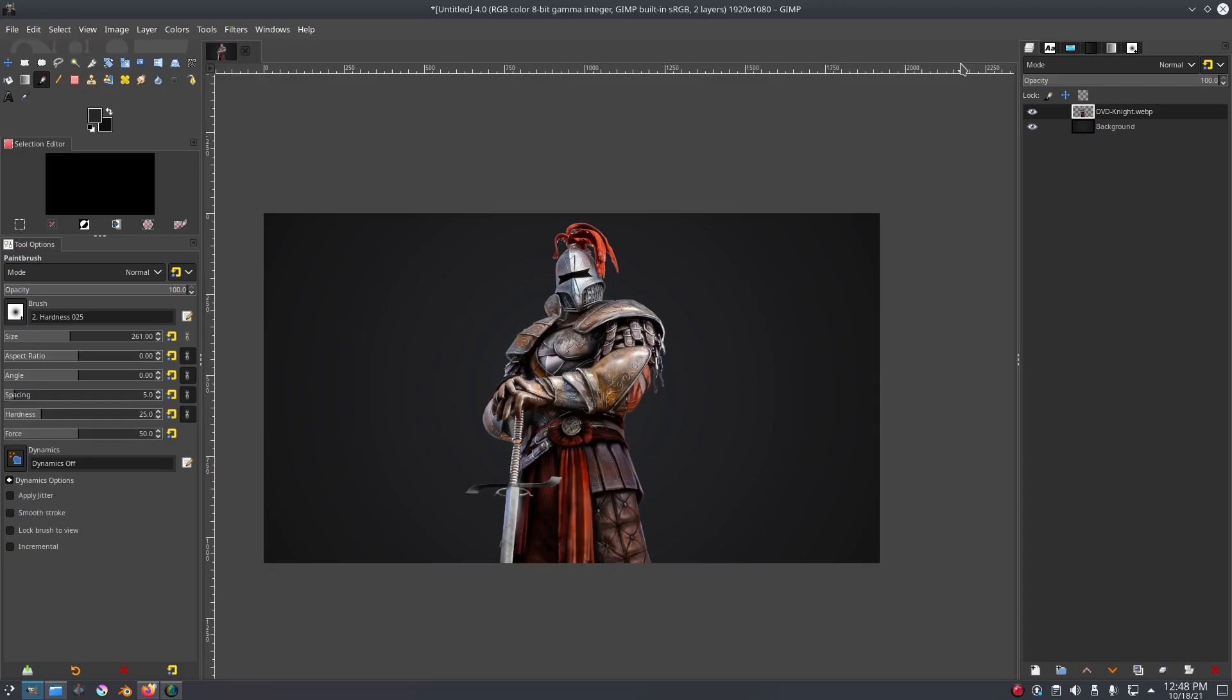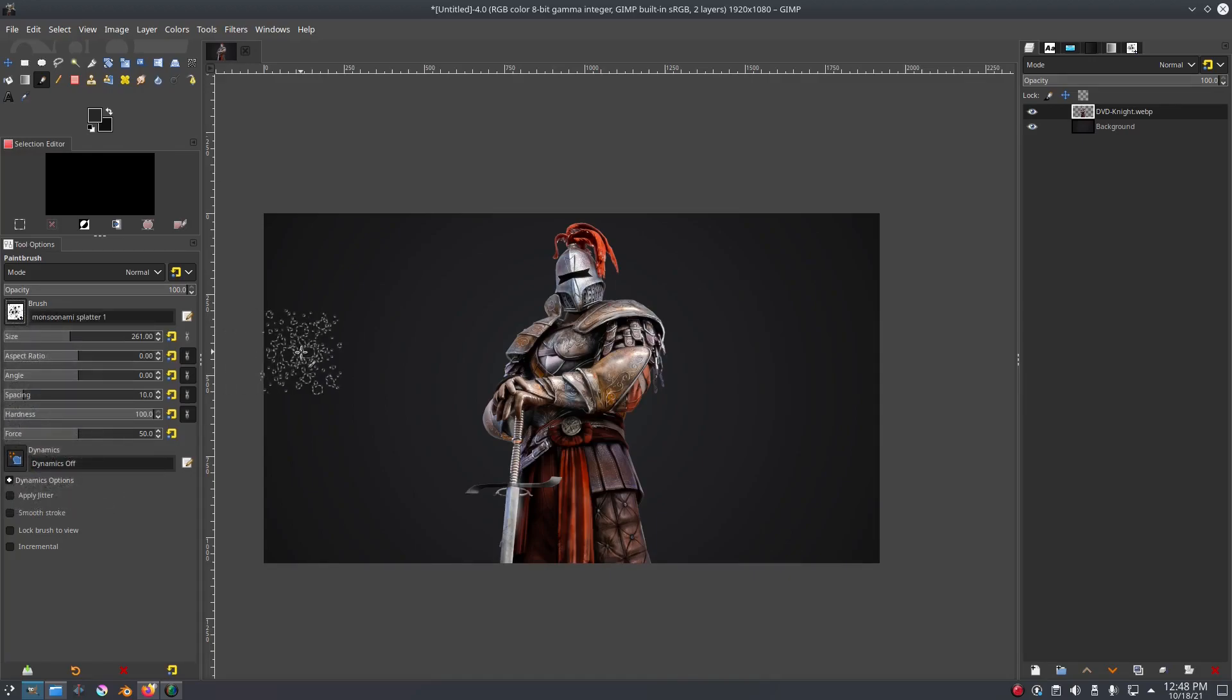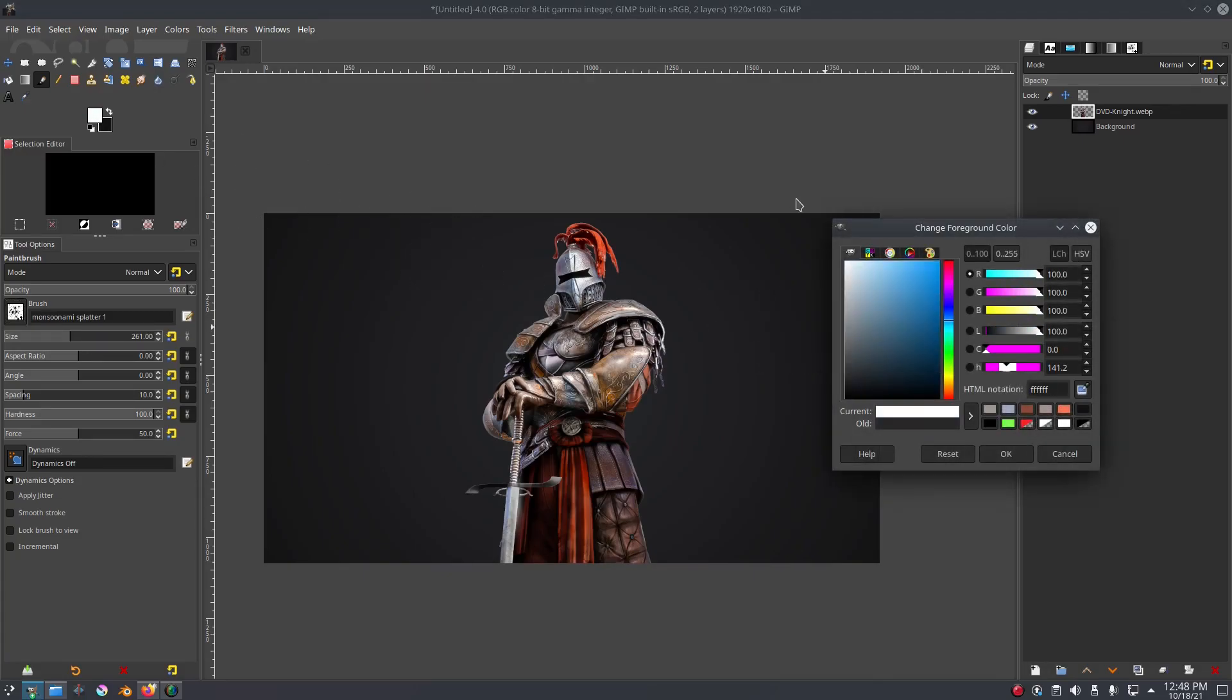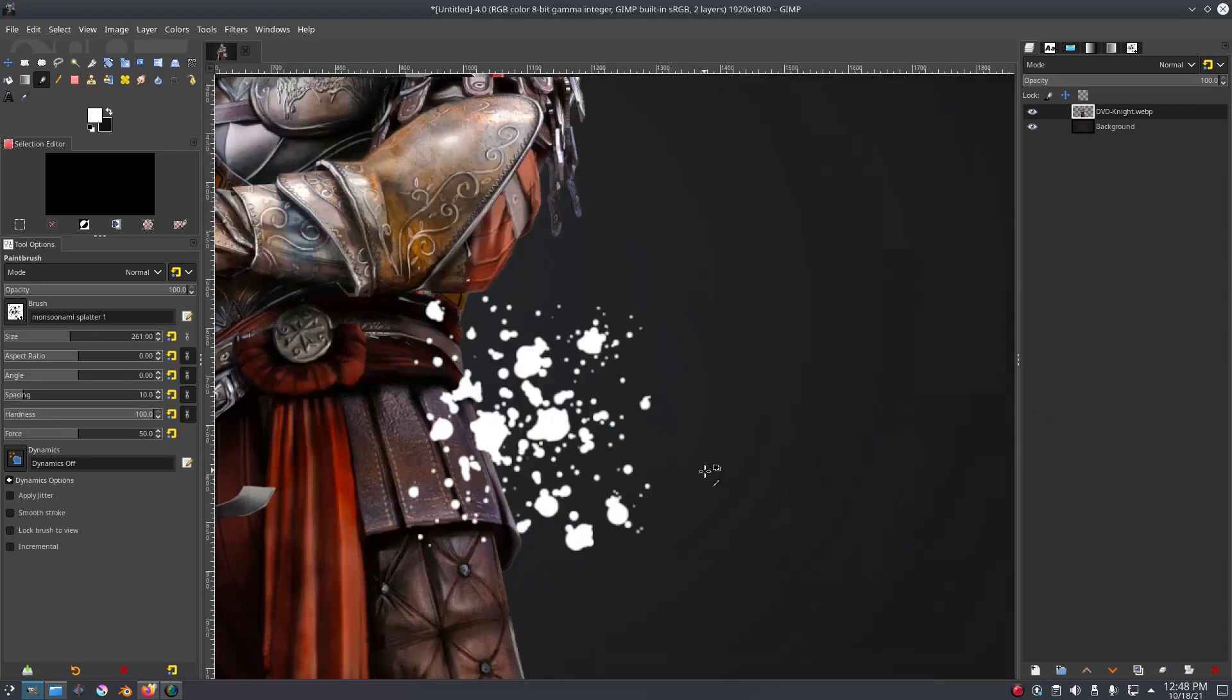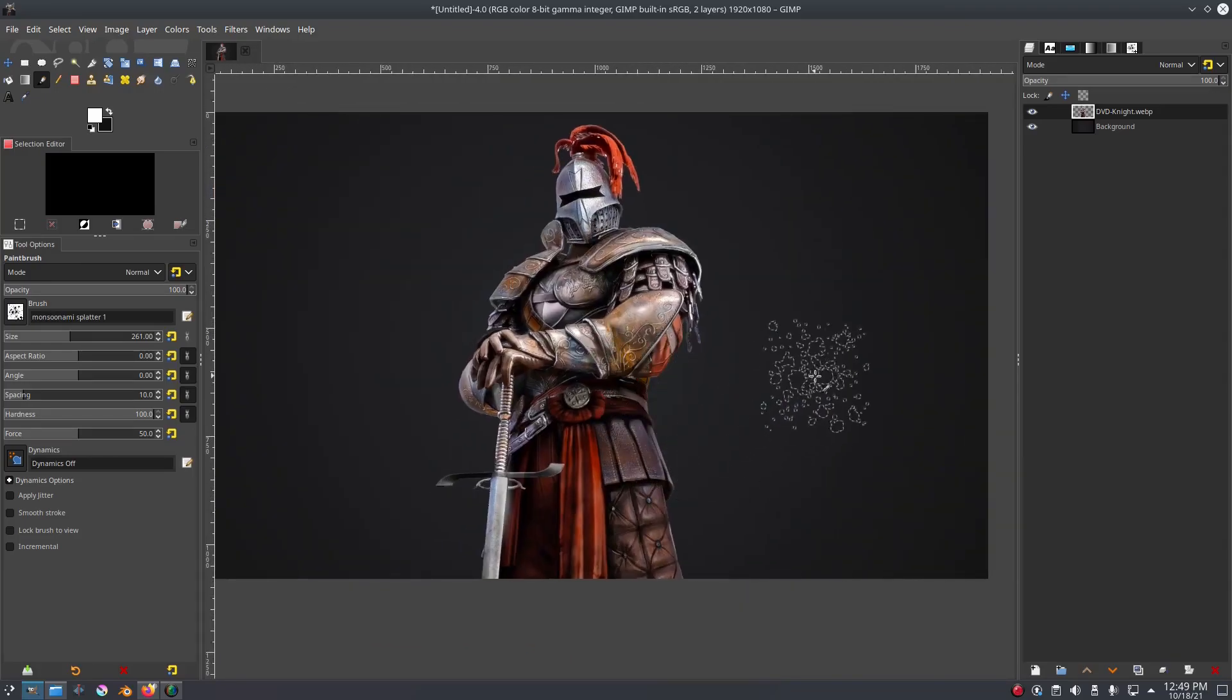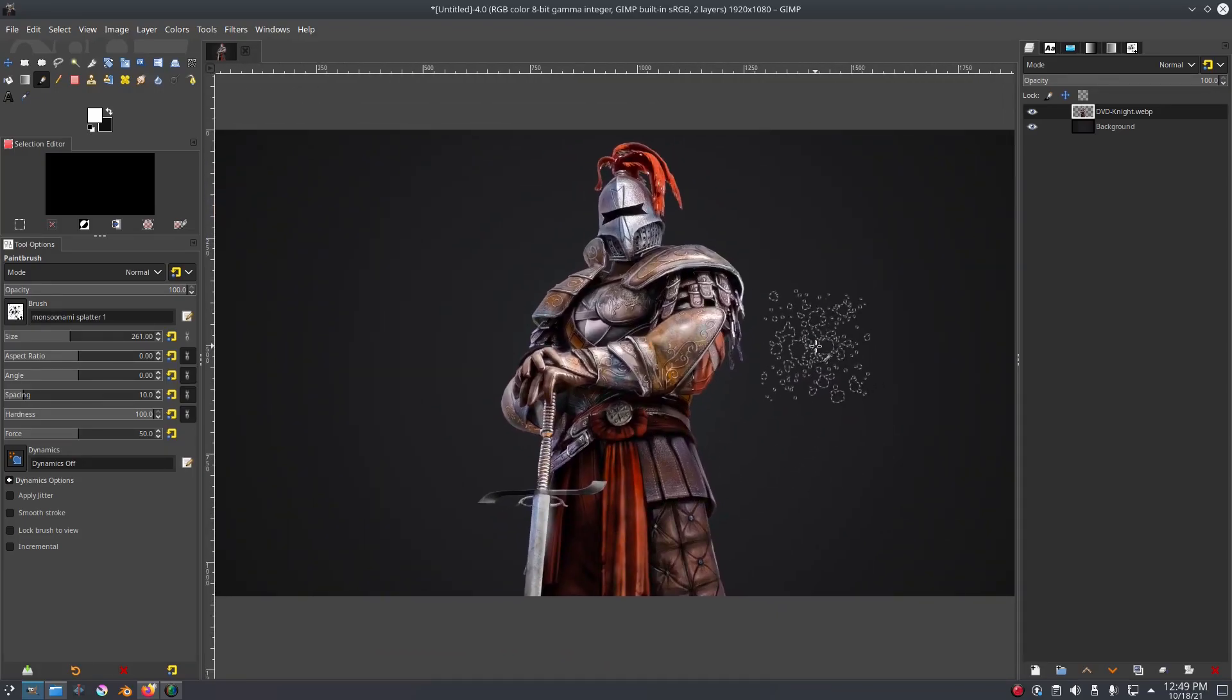So I'm gonna go to the brush section over here and change our brush to one of these splat brushes. Now you can see if I change to a white color, it has a nice little splat texture to it. Really cool.